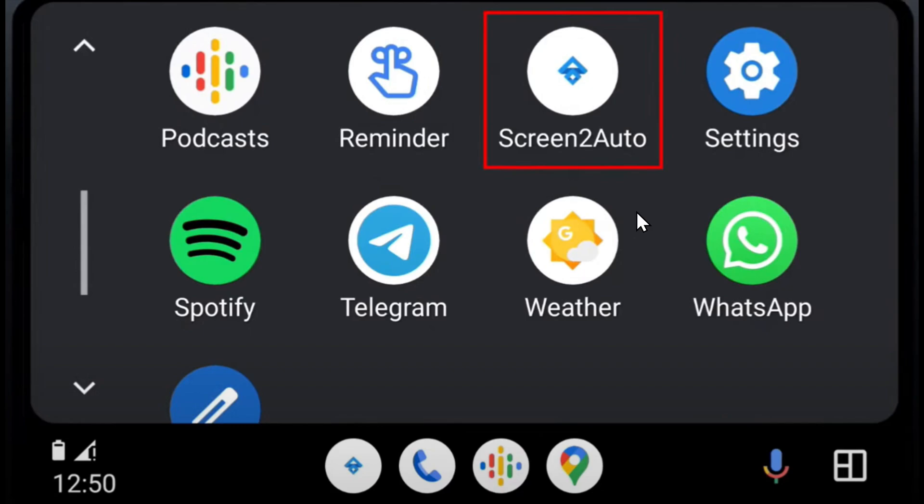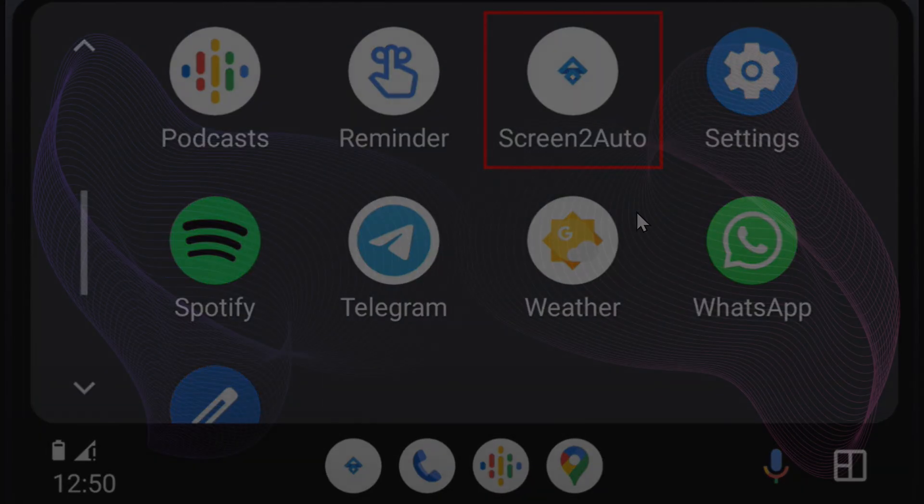your screen using your phone and Android Auto. That's it! Thank you for watching and see you in the next video.